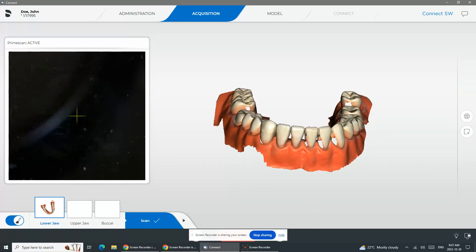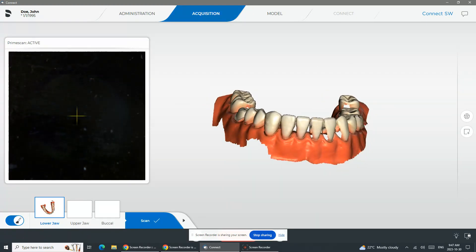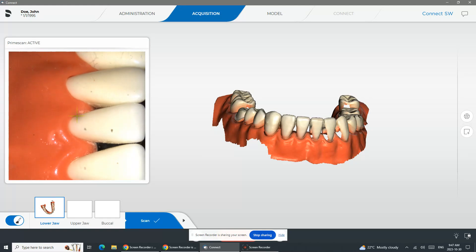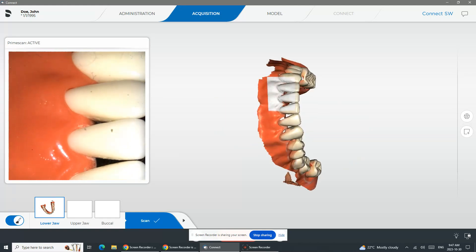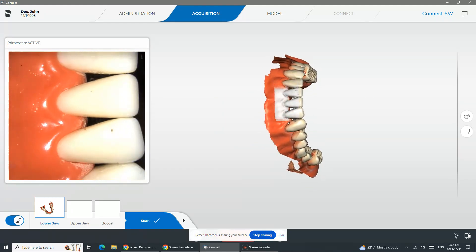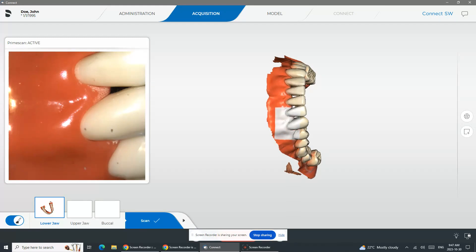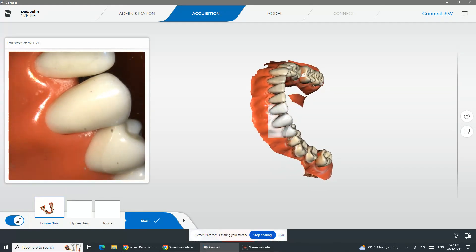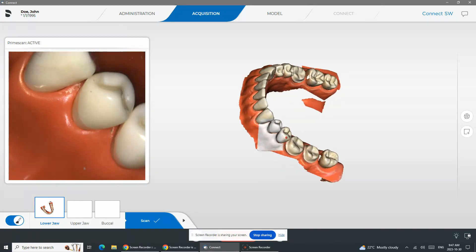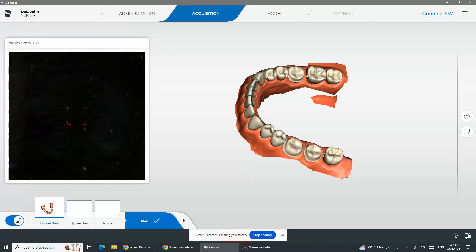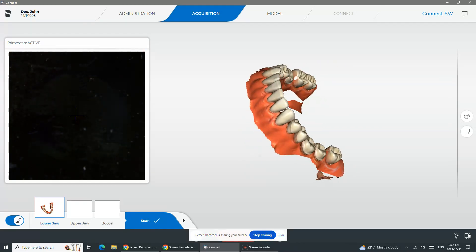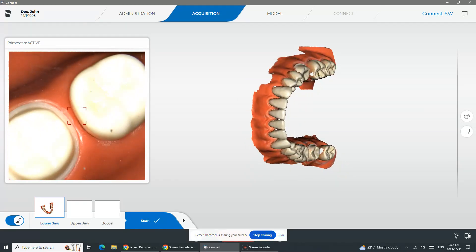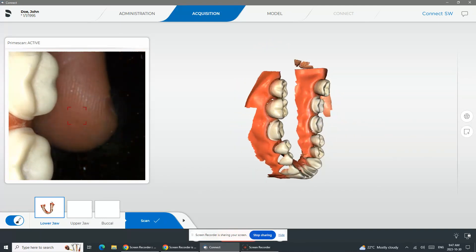Here what you're seeing me do is I'm rotating around and seeing where are some of the gaps. Rather than going over and over areas that I've already captured, I want to go just back into the areas that I need to capture, where I've missed data. If you keep on scanning over and over again, you're getting a million data points per second with the PrimeScan, so your file becomes very large.